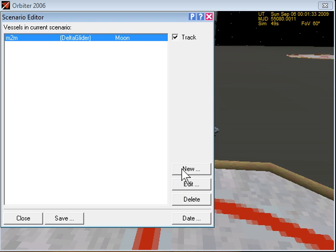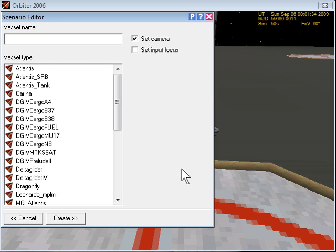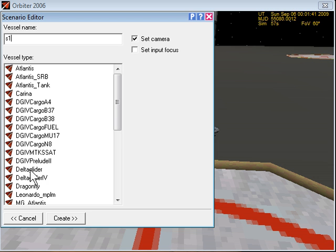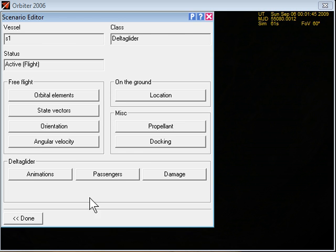We'll click new. We'll name it anything. S1 is fine for surrogate number one. We have to pick which one. Delta glider is a fine one to pick, doesn't matter what you pick. Create.